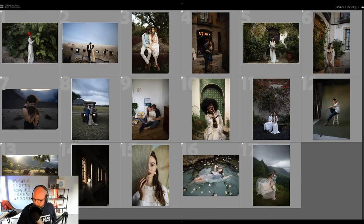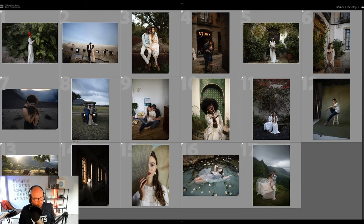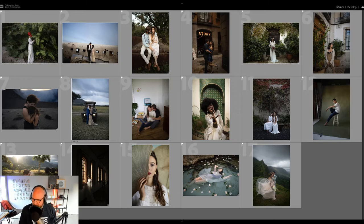We'll jump into the images in just a moment. Like I said, we're going to be editing with Quest 03 presets today — absolutely stunning set.